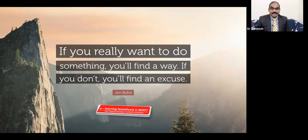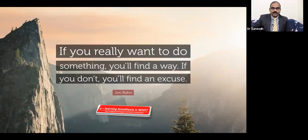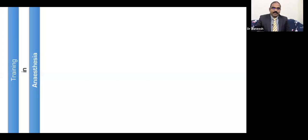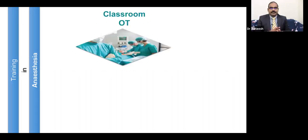Teaching, learning and training in anaesthesia — if you really want to do something, you will find a way, and if you don't, you will find an excuse.